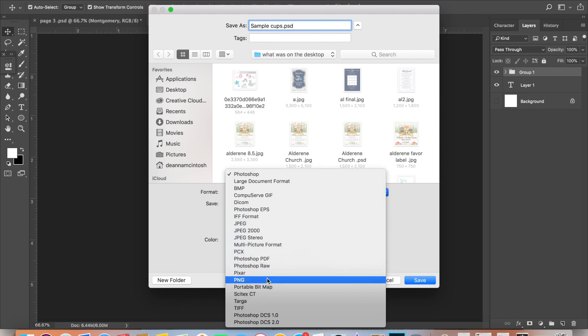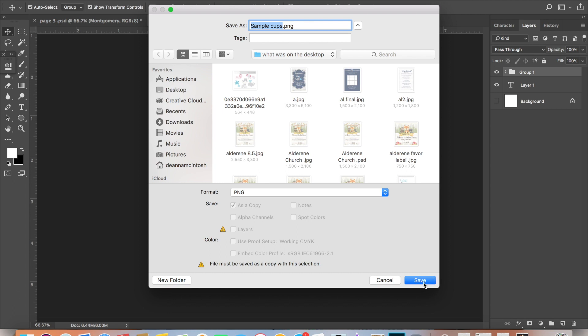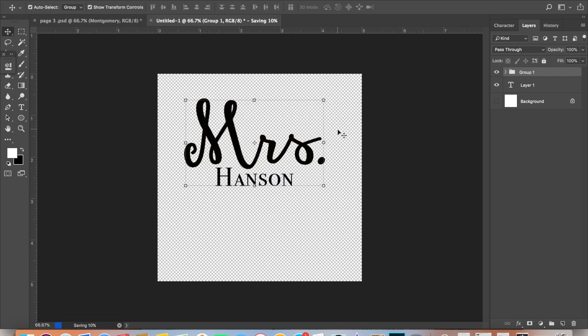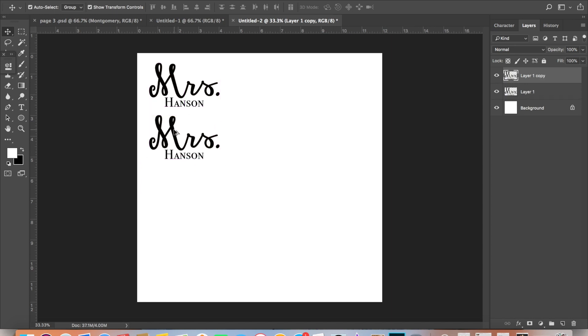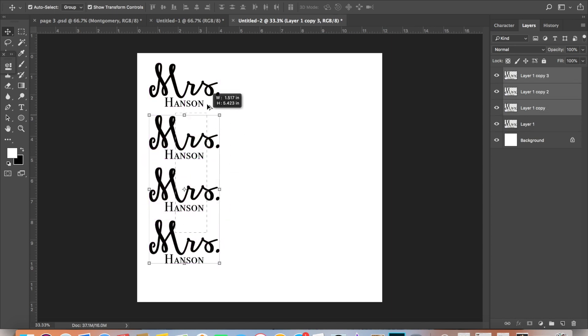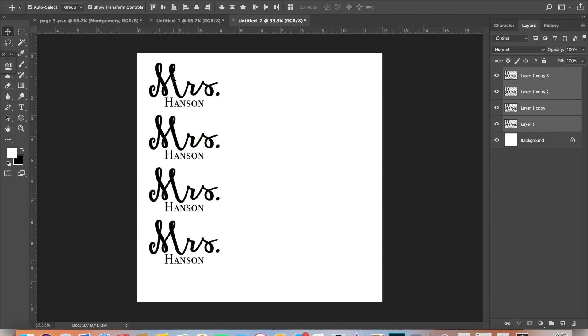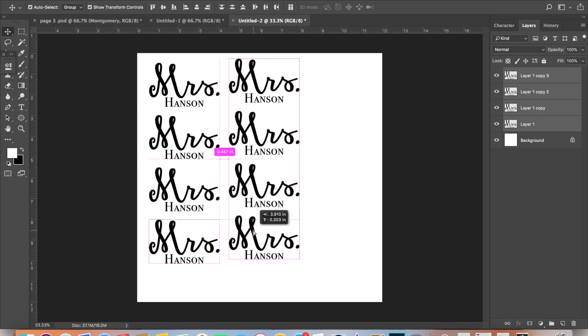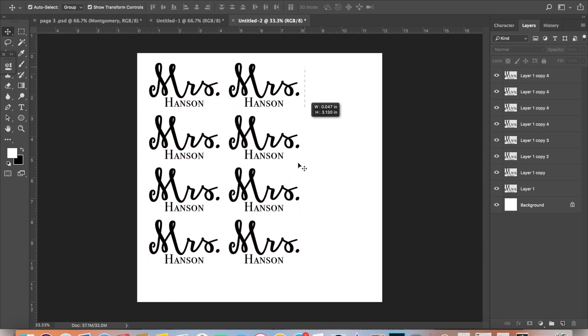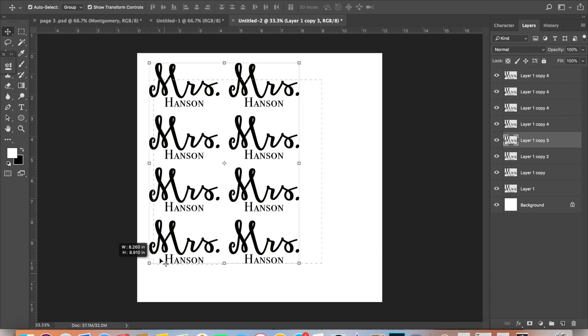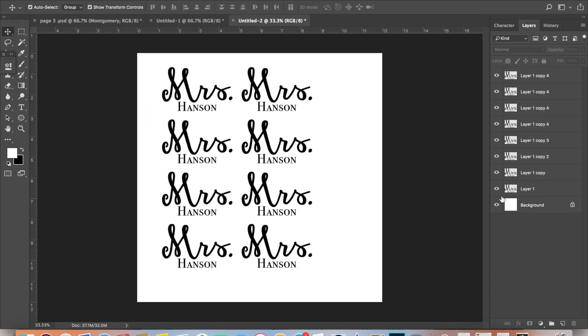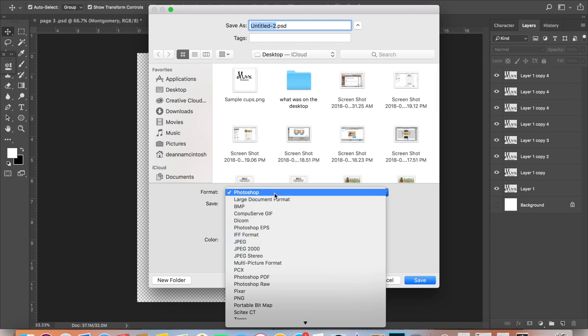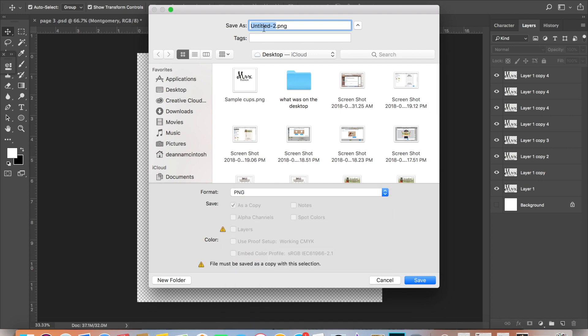In certain situations, it's easier for you to just line up all the different cuts that you need to make and then create a new PNG file. For example, with these cups I made about 19 different names. So instead of uploading individual names at different times on Cricut Design Space, I did a layout similar to this and created a new PNG file so that it would be a lot easier for me.